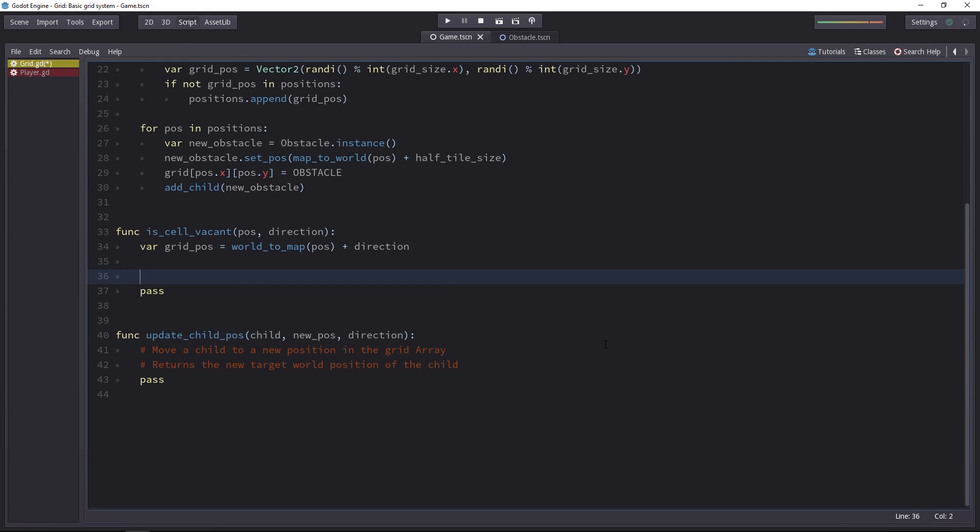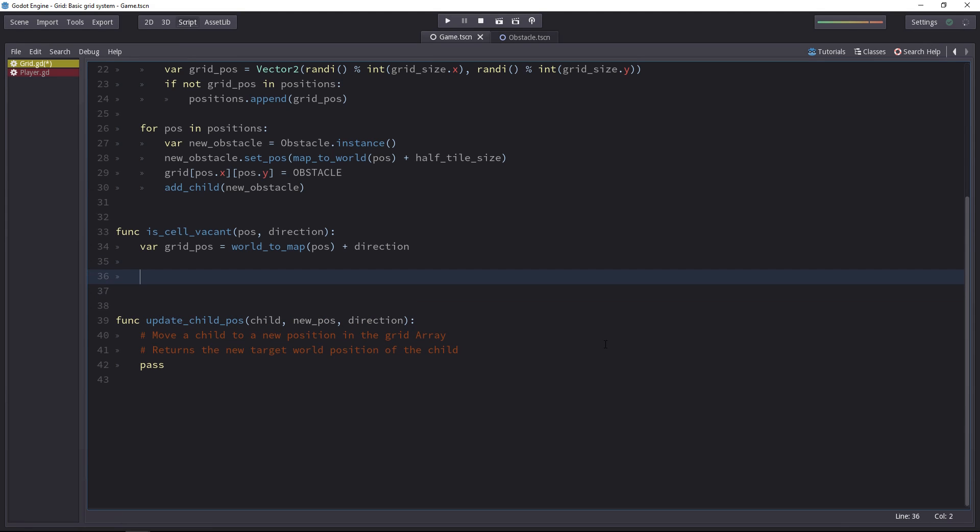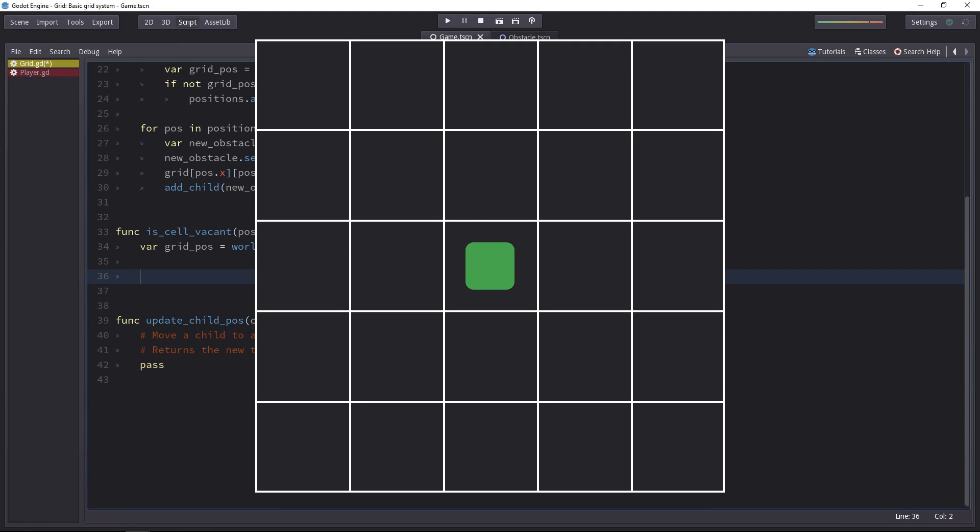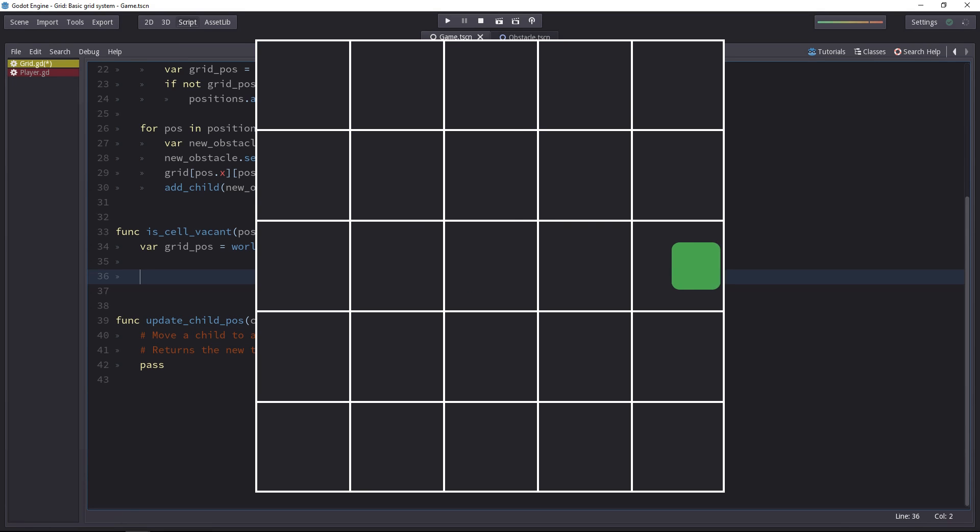Now here's the trick, we want to check for several things if we want the game to work. First of all, we have to check if the player doesn't want to move outside of the grid, because the grid is only 16x16 in our case. The player will collide with the edges of the map.